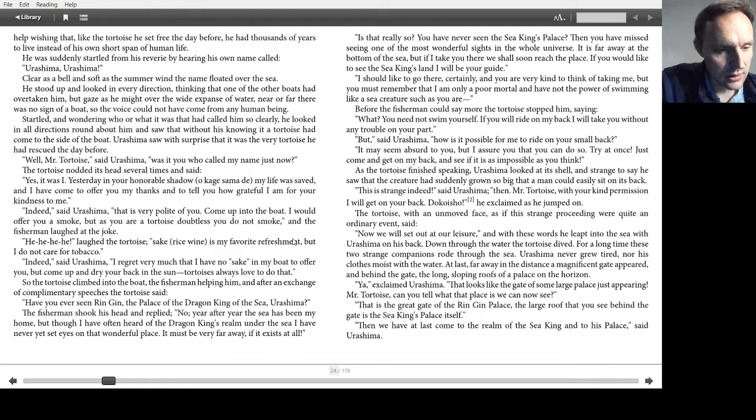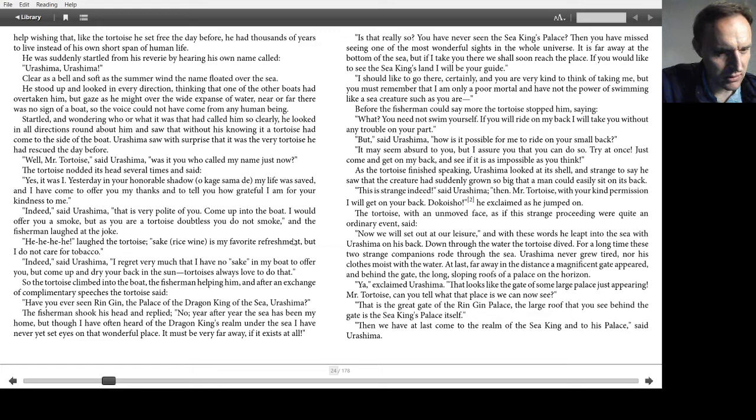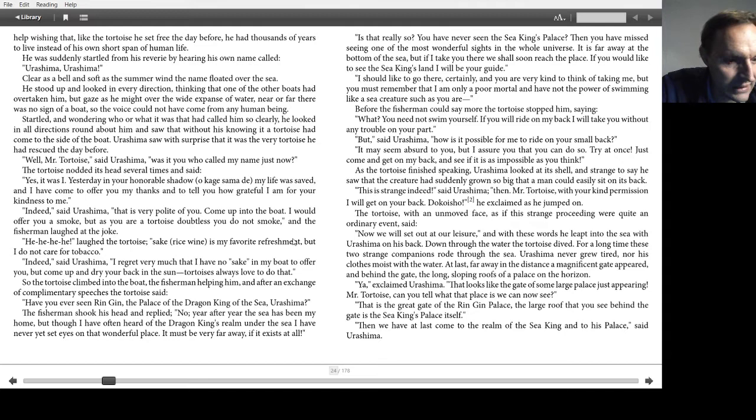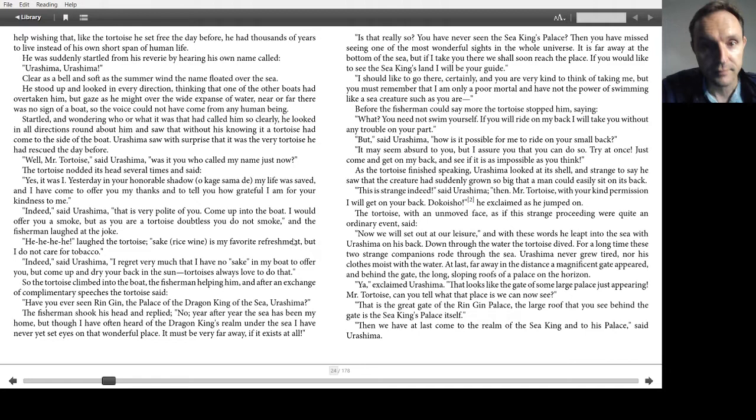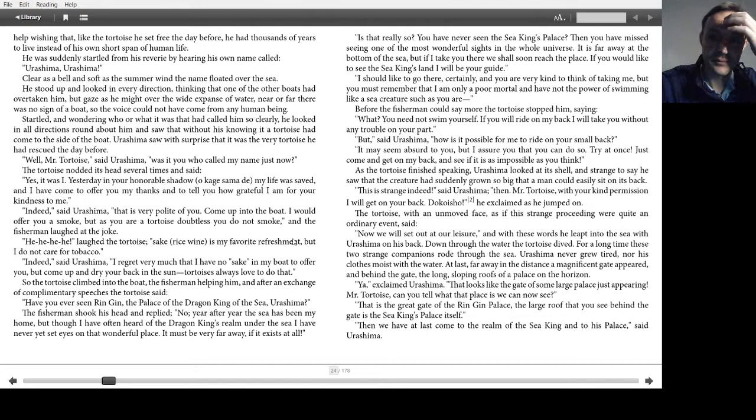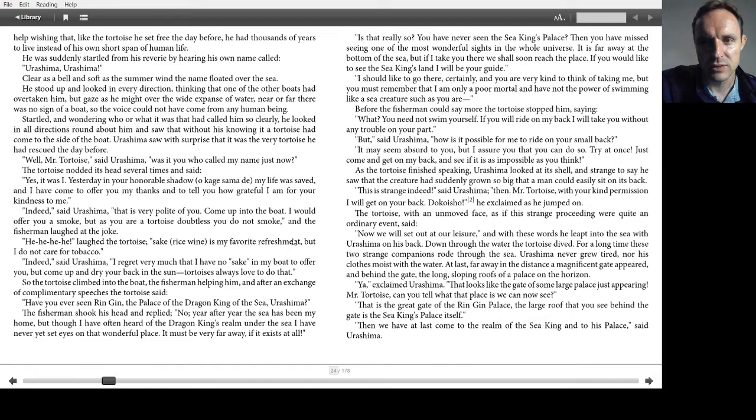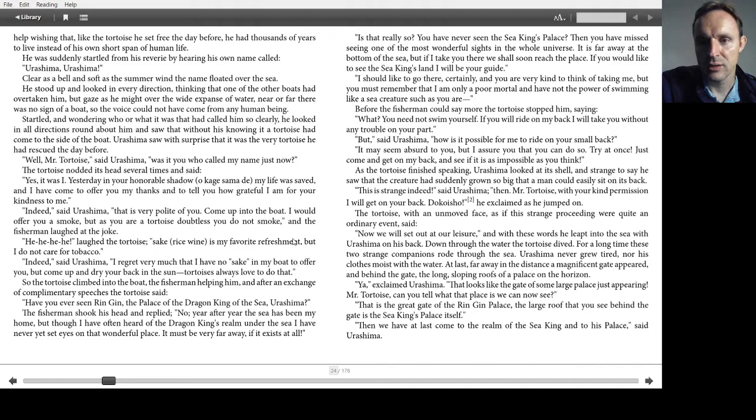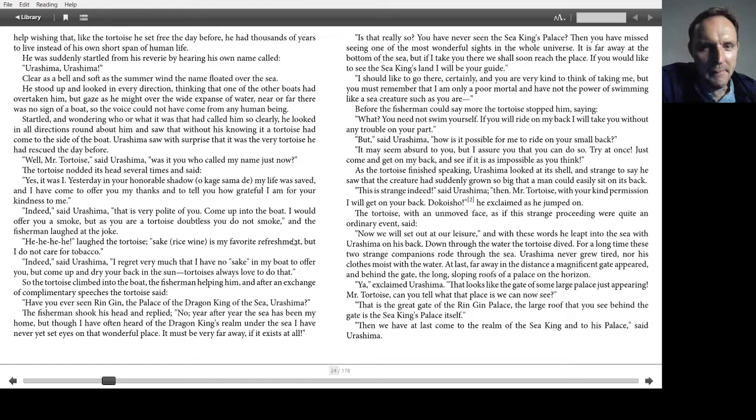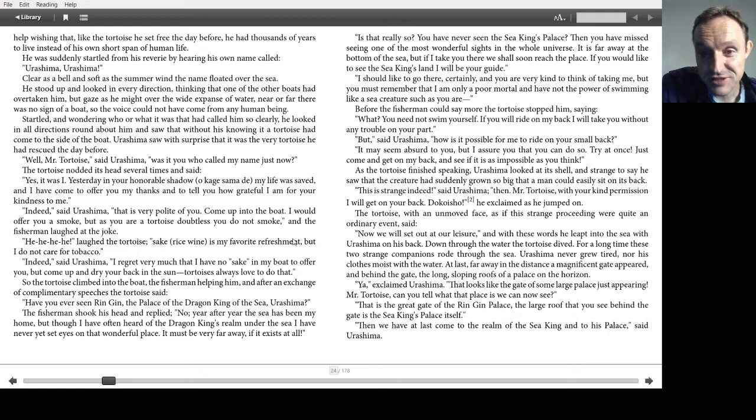Have you ever seen Rinjin? The palace of the dragon king of the sea, Urashima. The fisherman shook his head and replied, No, year after year, the sea has been my home, but though I have often heard of the dragon king's realm under the sea, I have never yet set eyes on that wonderful place. It must be very far away, if it exists at all. Is that really so? You have never seen the sea king's palace. Then you have missed seeing one of the most beautiful sights in the whole universe. It is far away at the bottom of the sea. But if I take you there, we shall soon reach the place. If you would like to see the sea king's land, I will be your guide.